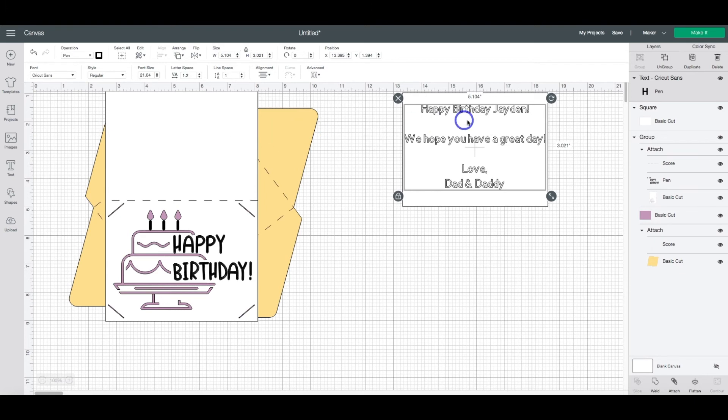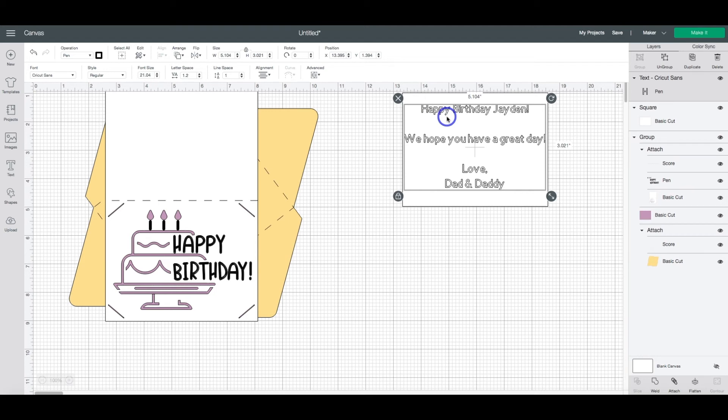Now you see that it has changed it to pen. So this will write out with your Cricut. However, you see that we have the bubble letters here. And that's not what we want.